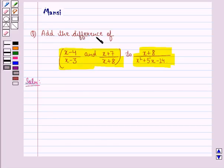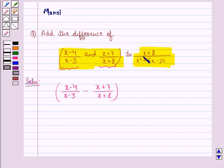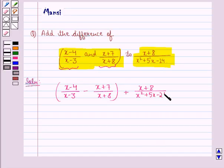Now we have to add the difference of this term and this term. So first of all let us find the difference of these two terms: x minus 4 divided by x minus 3, minus x plus 7 divided by x plus 8, and then add to this term, which is x plus 8 divided by x squared plus 5x minus 24.